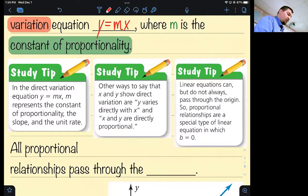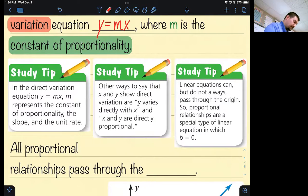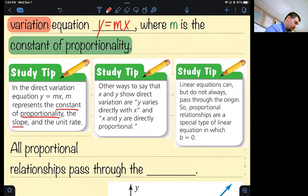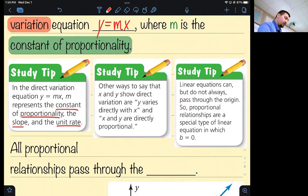Three study tips. In the direct variation equation y equals mx, mx represents the constant of proportionality, the slope, and the unit rate — it means all three of those things. M is the constant of proportionality, a fancy way of saying the slope and the unit rate. Other ways to say that x and y show direct variation is to say that y varies directly with x, or that x and y are directly proportional.